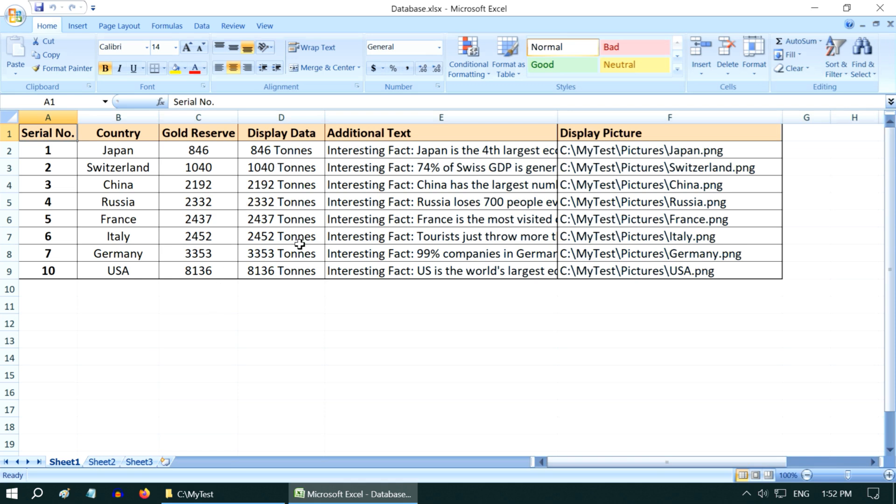You can add the actual display text in this column, which will be displayed with the data model, and then you can also add some additional text to be displayed. Finally you can add the location of a display picture for each of the data, or you can even leave this as blank if you don't want to add a picture.